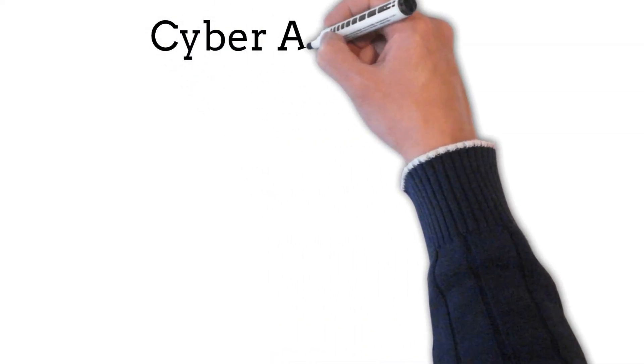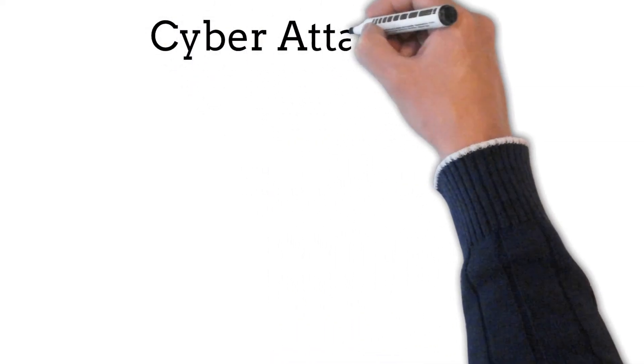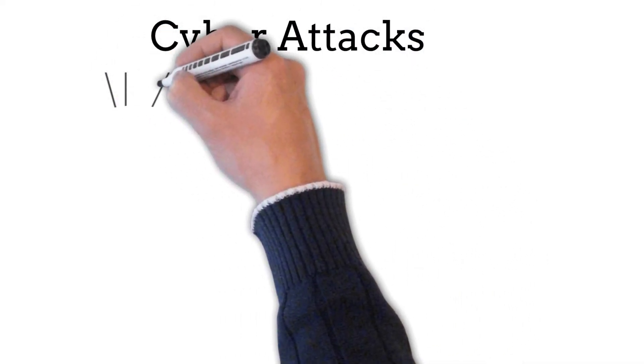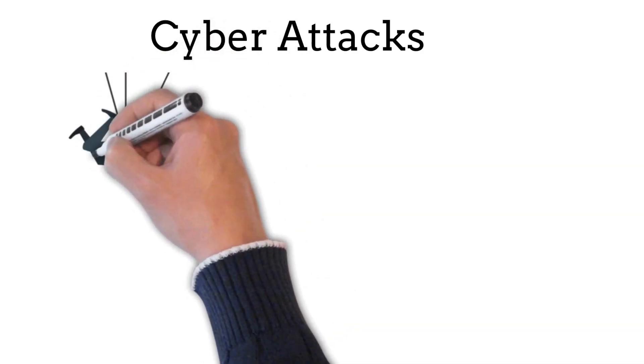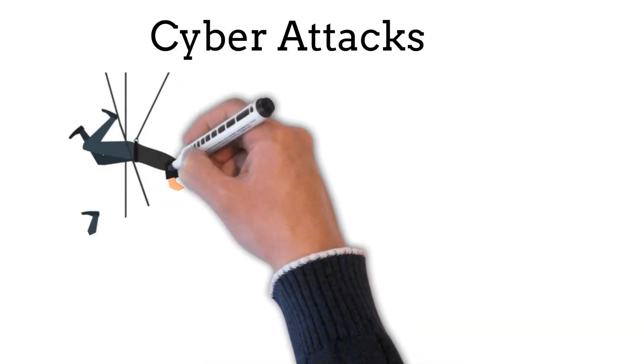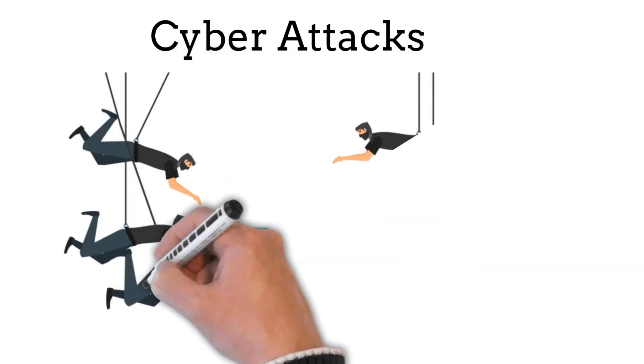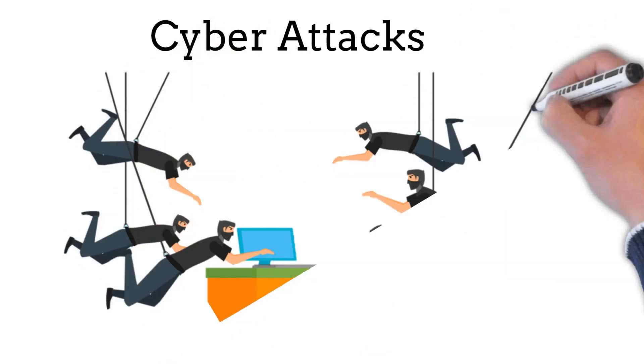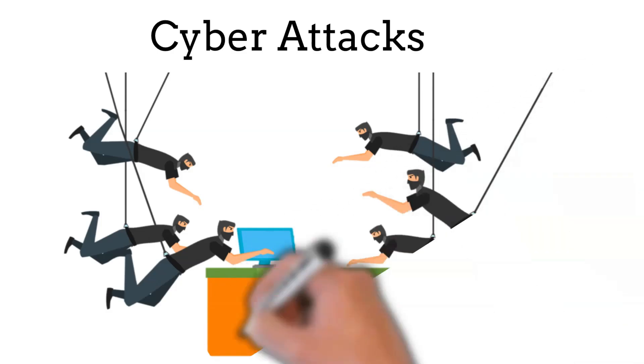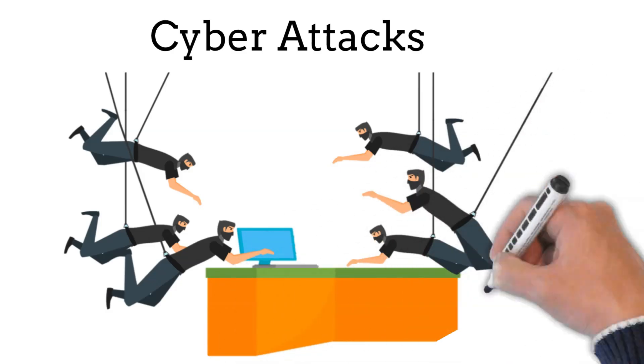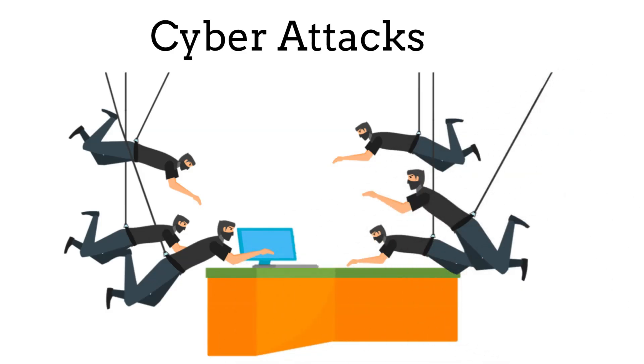A cyber attack is an attempt to gain access to a computer network or system by hackers, cybercriminals, or other digital adversaries, usually with the intention of stealing, releasing, changing, or destroying users' personal data.